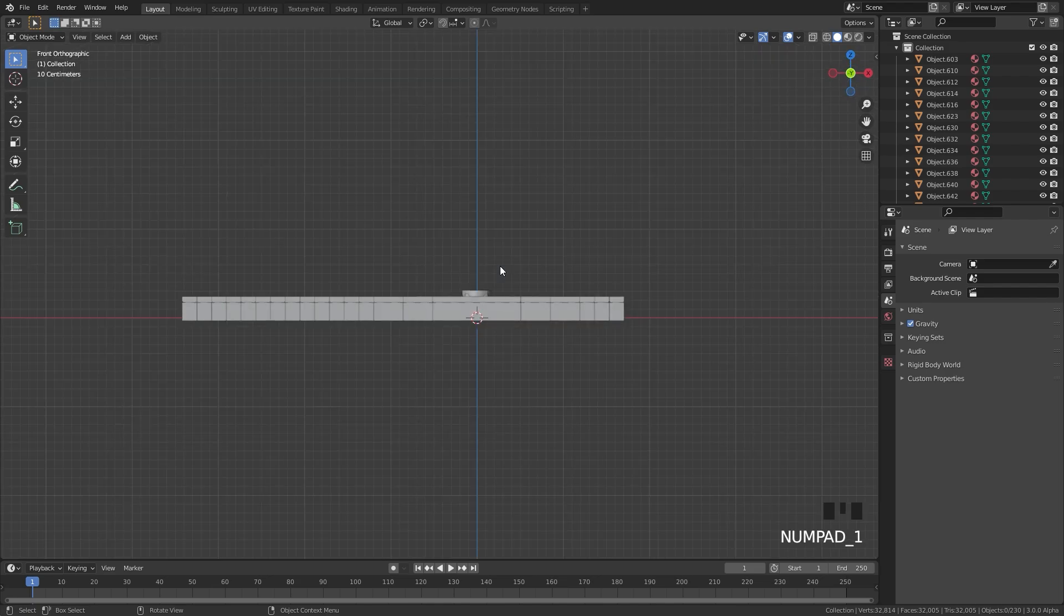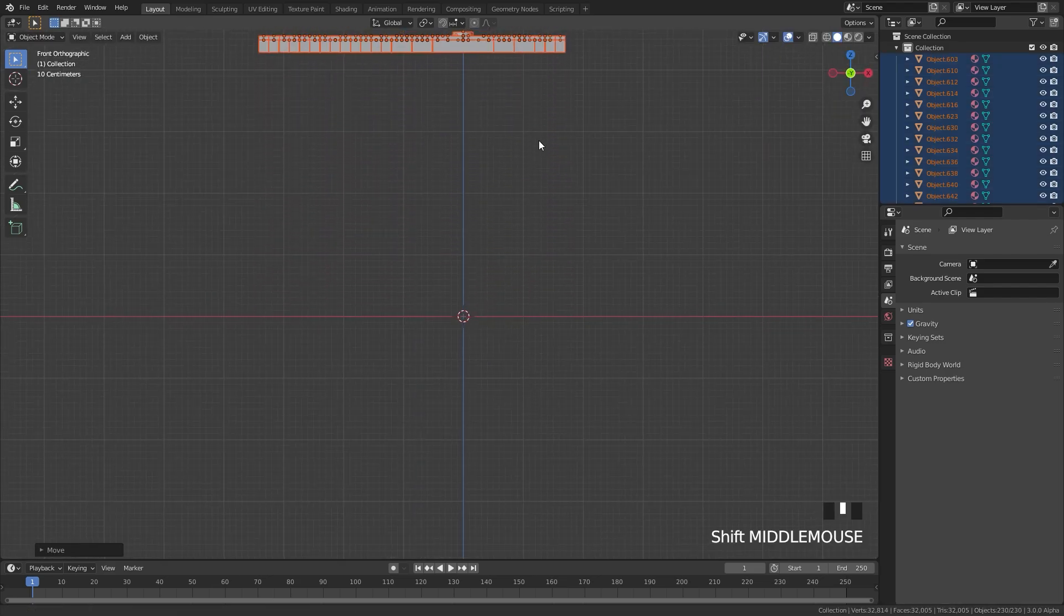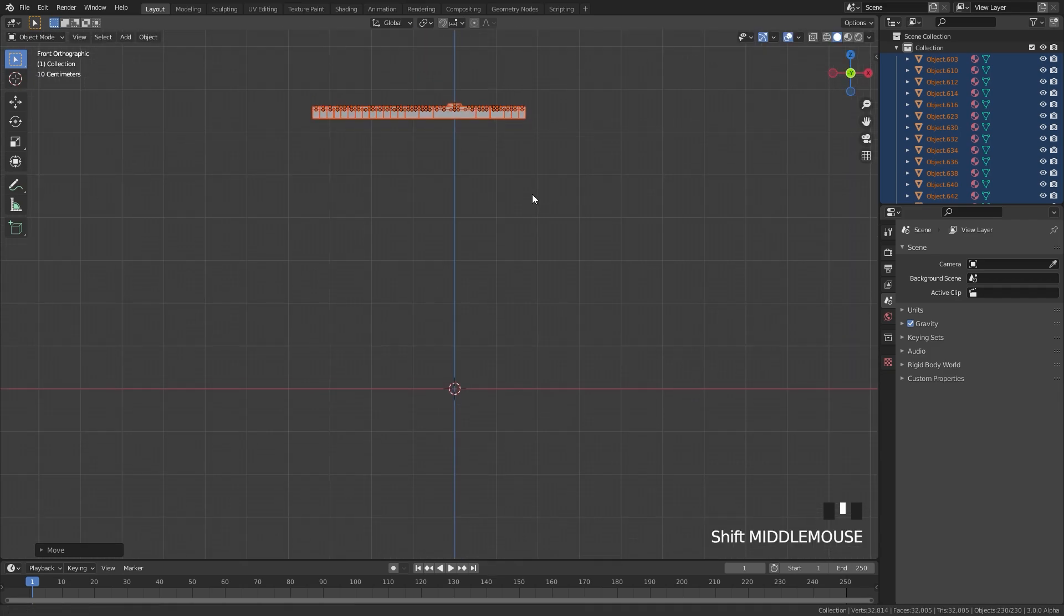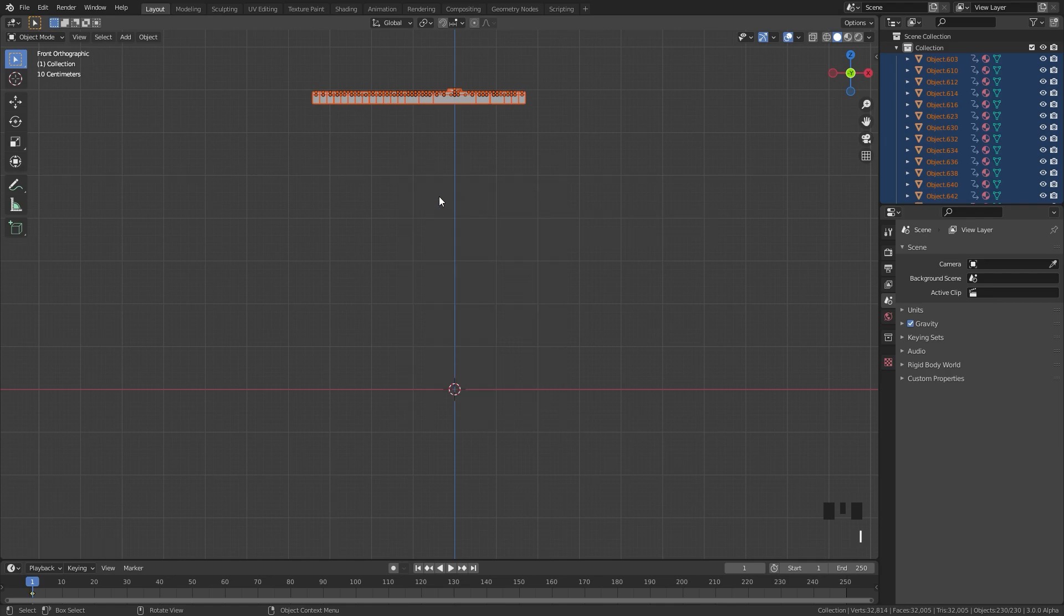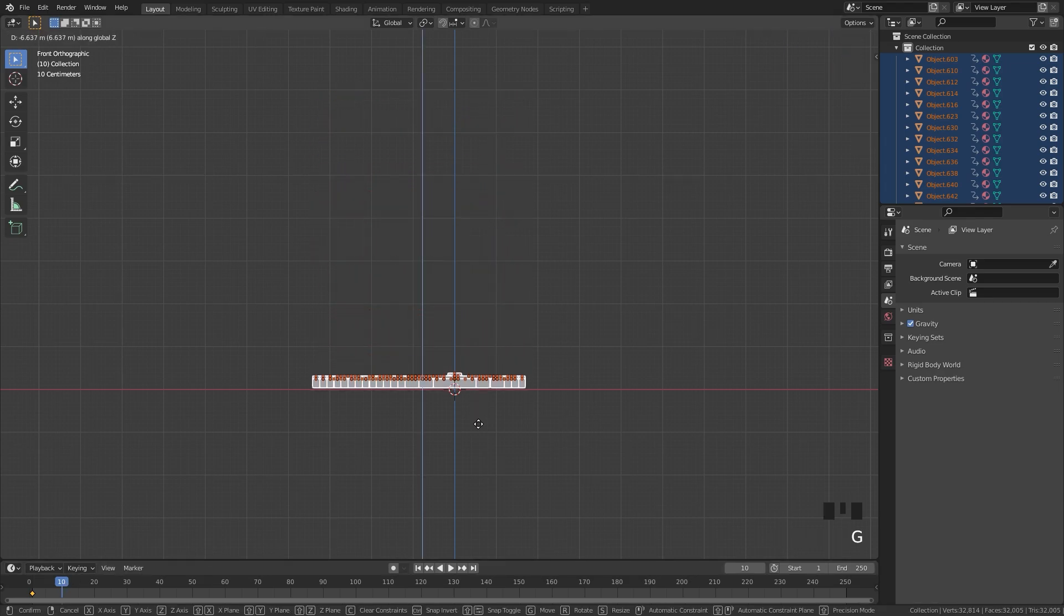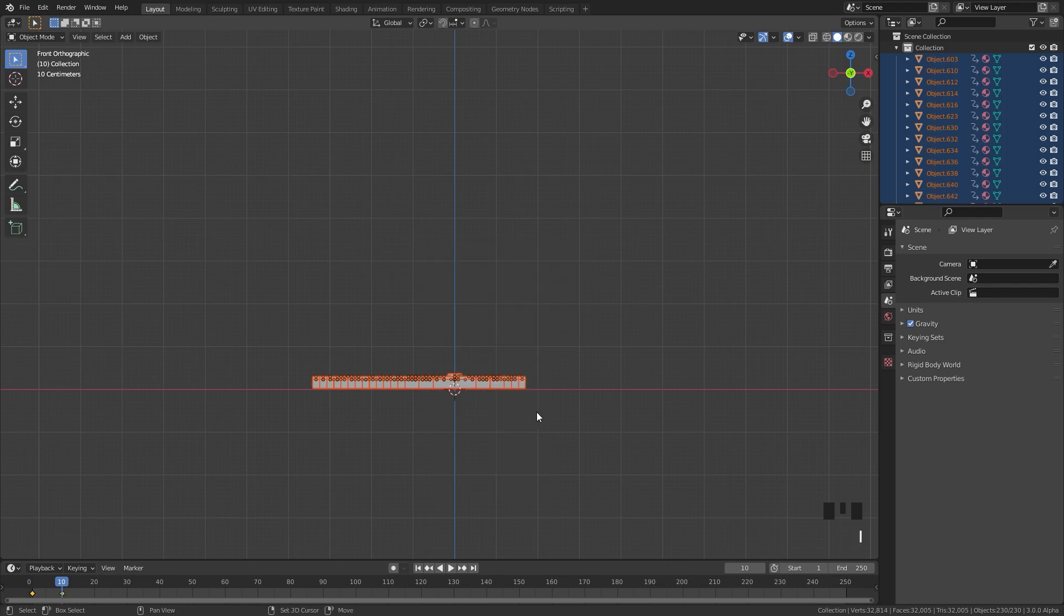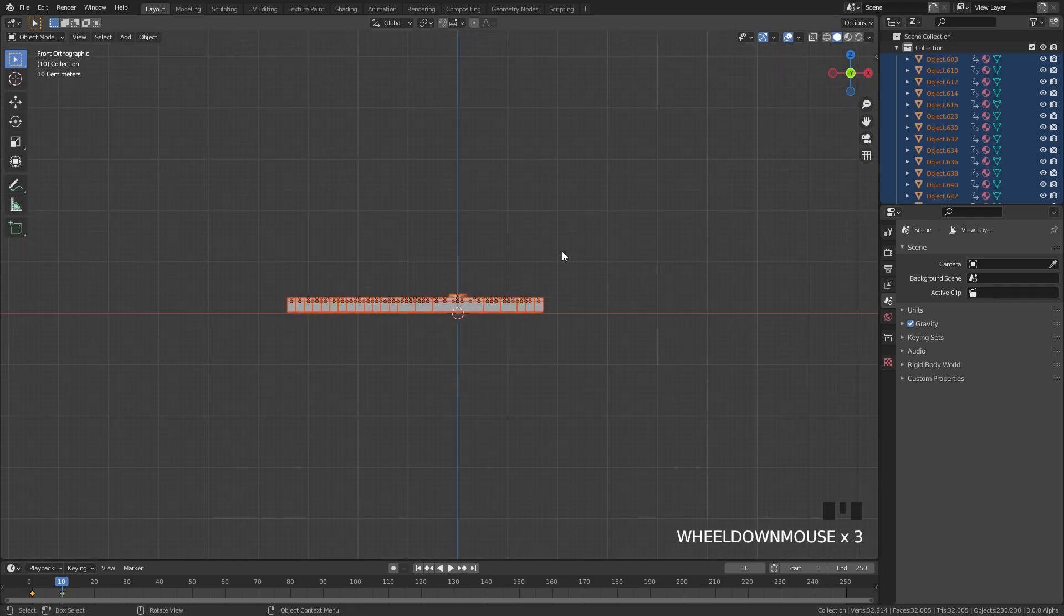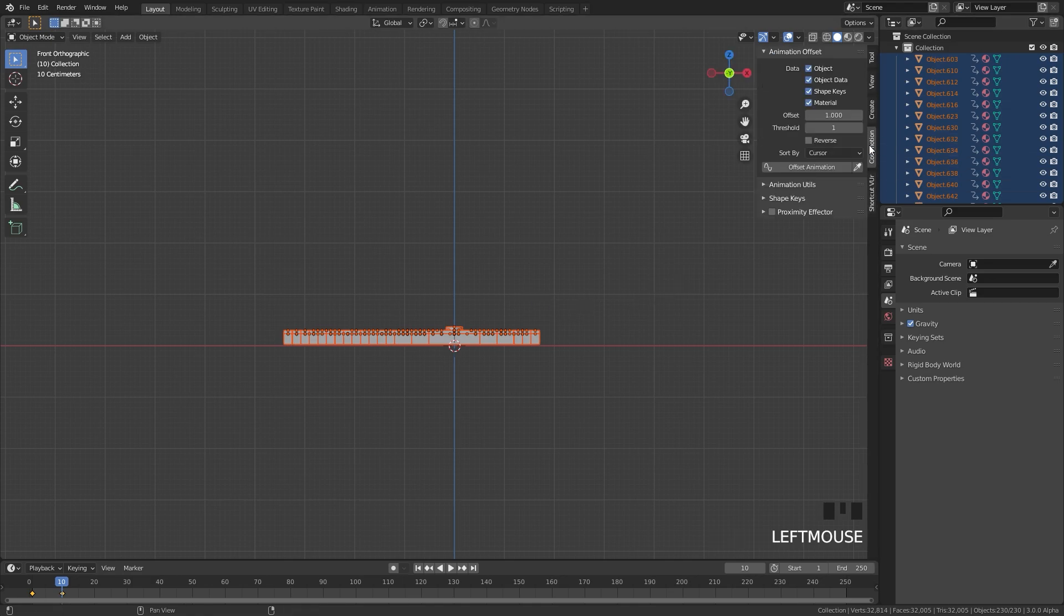So to use this add-on we're going to go into front view and press A to select everything and drag all these objects up a little bit, right about that height. Then on frame one I'm going to hit I and then add in a location keyframe. We're then going to skip 10 frames later, drag all of these objects back down to the grid floor, then press I and add in another location keyframe.